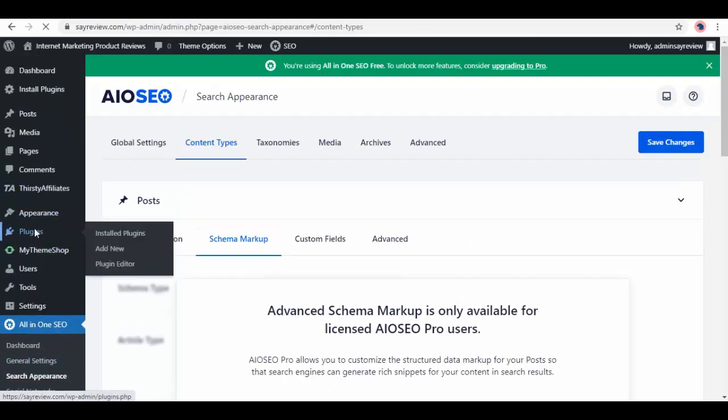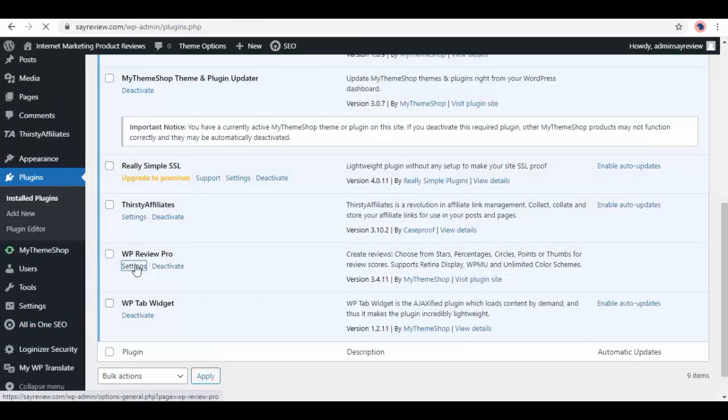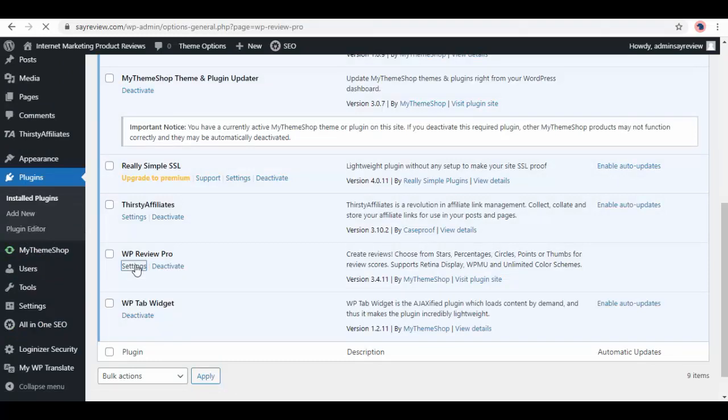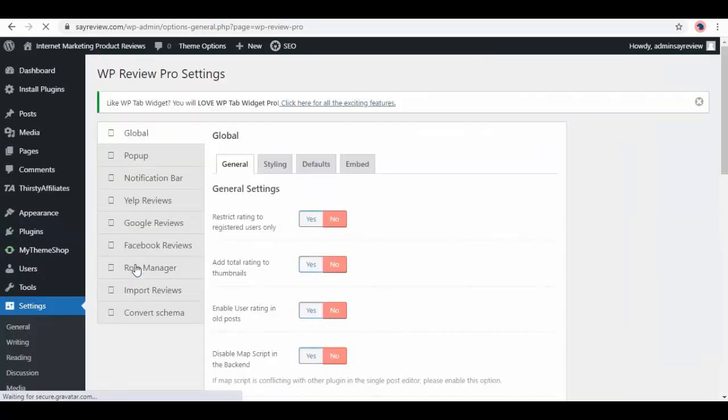Again go to Plugins from dashboard, next one is WP Review Pro, click on Settings. Here you can customize your site settings. This is General, then Styling.